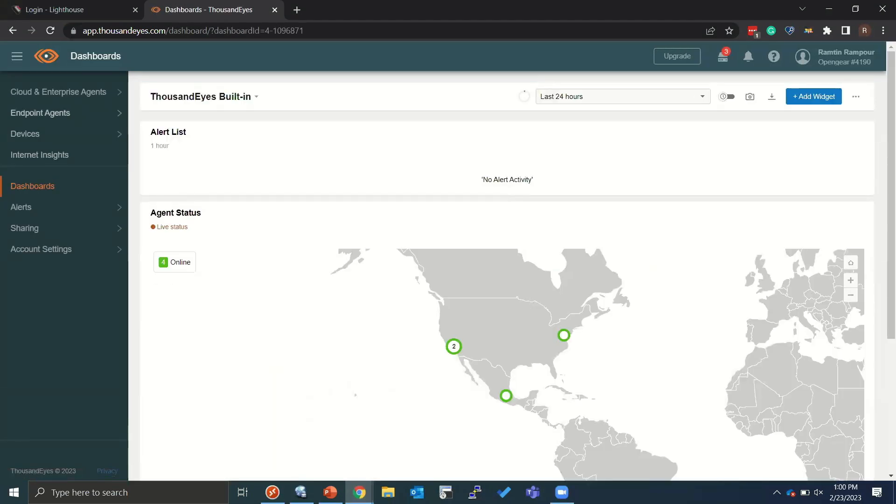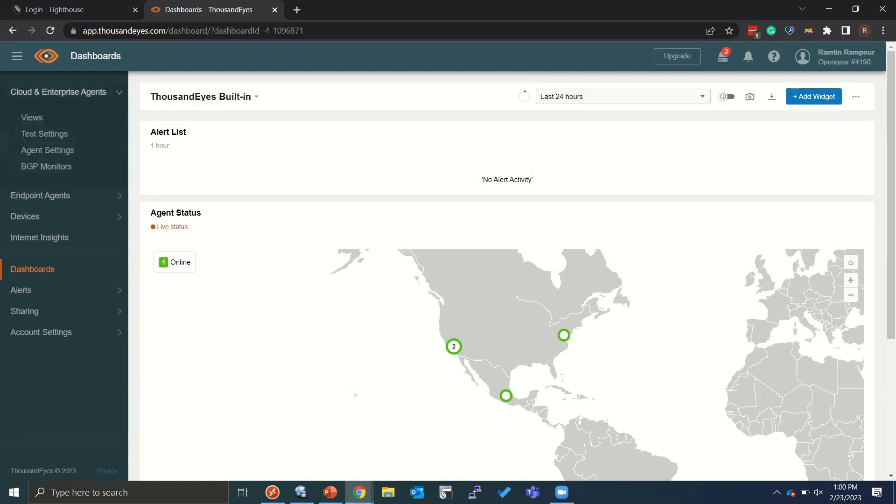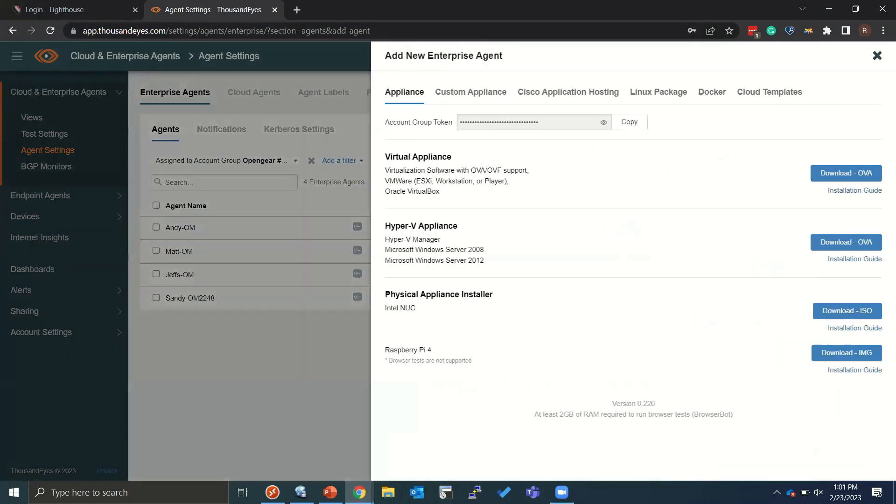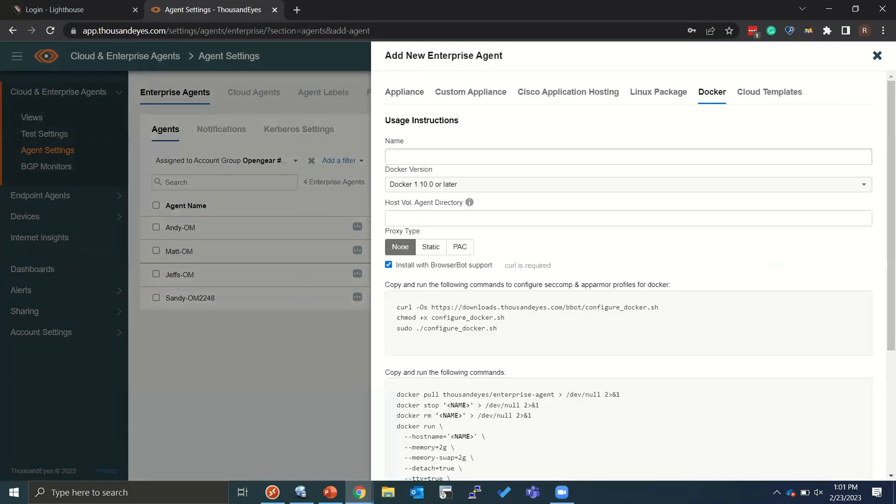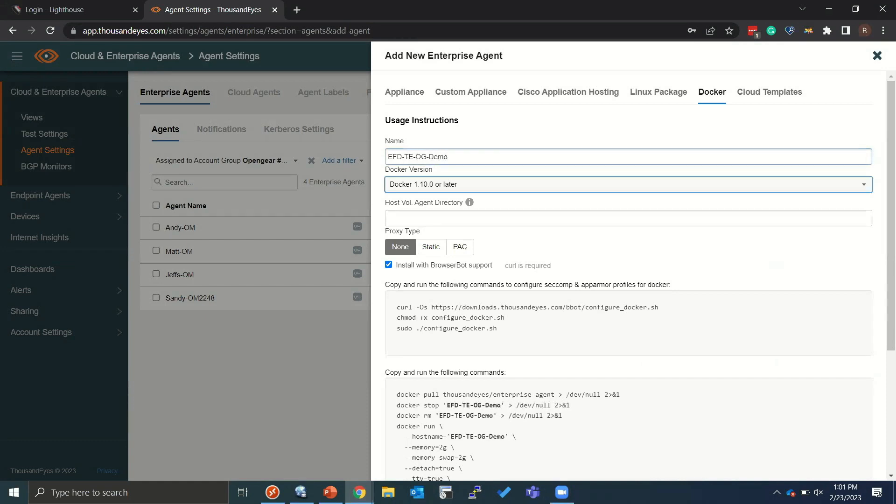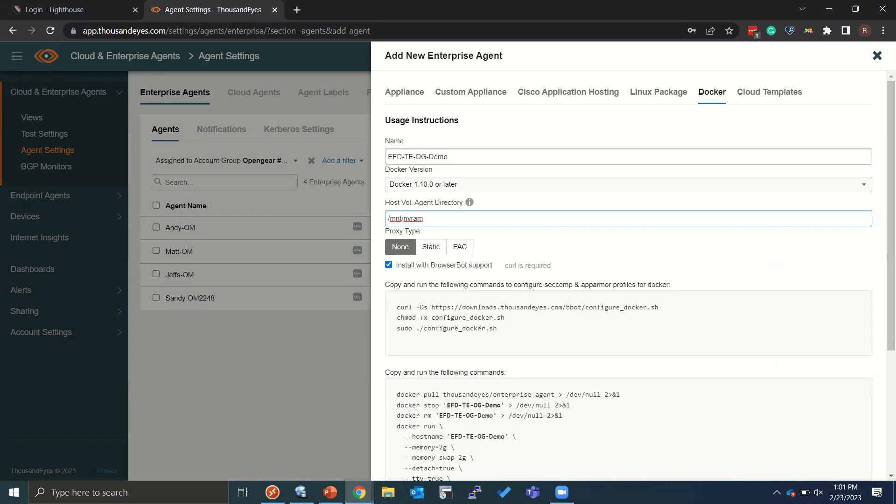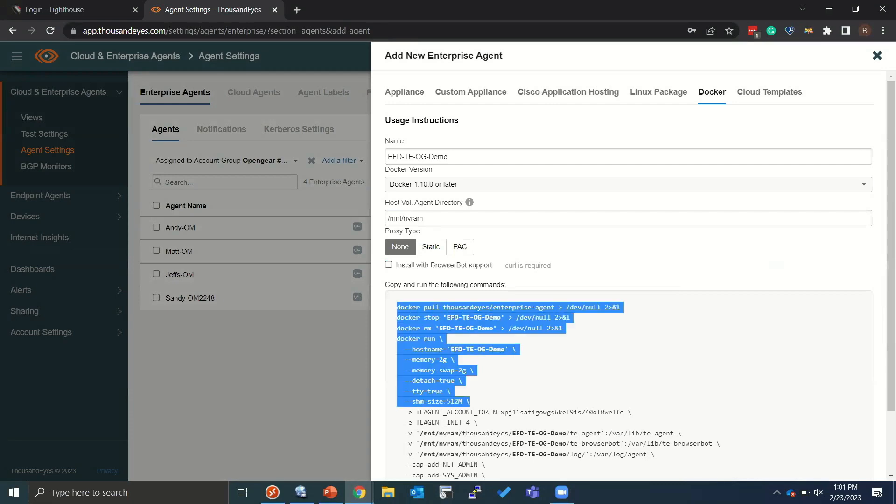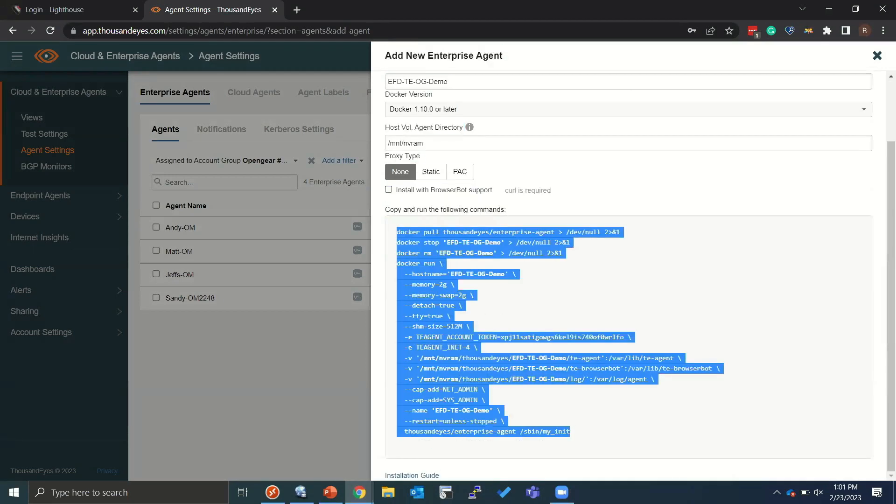And before we look at the endpoint agent, which is the NUC, I'm actually going to go ahead and add the OpenGear device as an agent. So to do that, we just simply go add an agent. Docker. We'll call this EFD EE OG demo. And all we have to do is define where on the OpenGear appliance to deploy these files. We're not using BrowserBot today, so all I'm going to do is I'm going to take these commands.